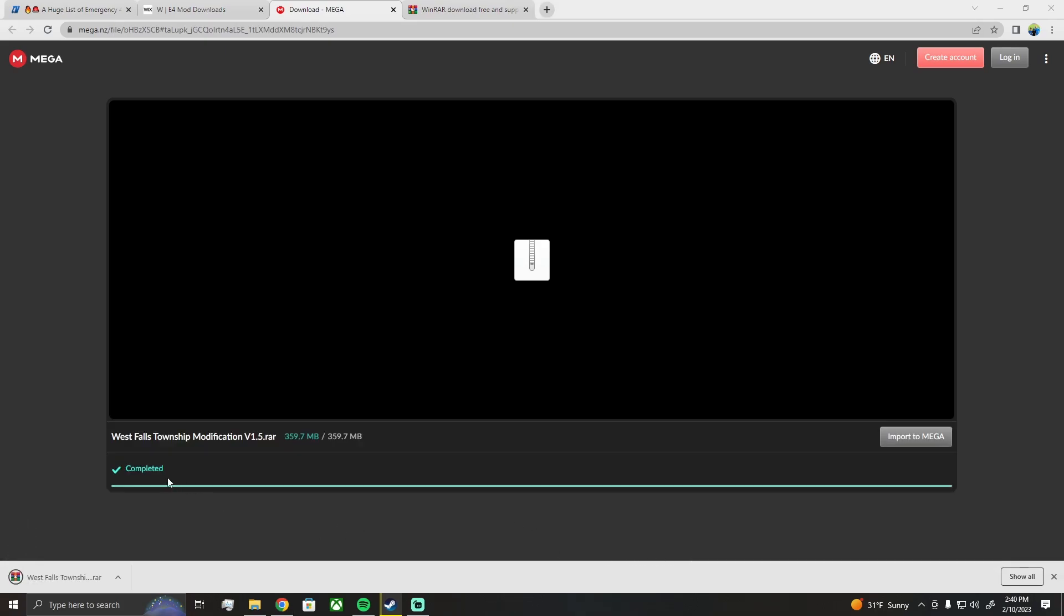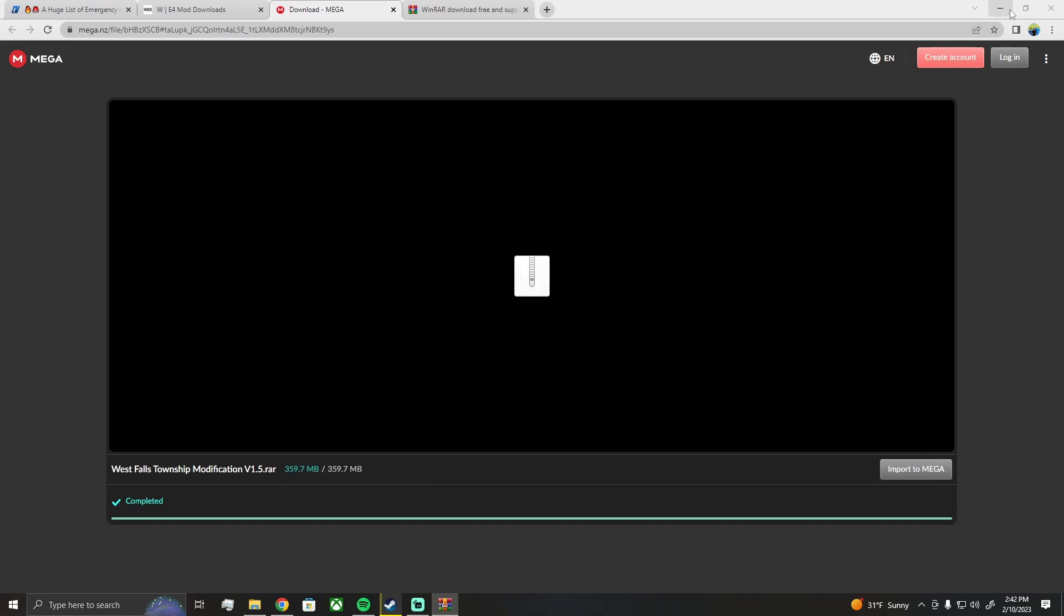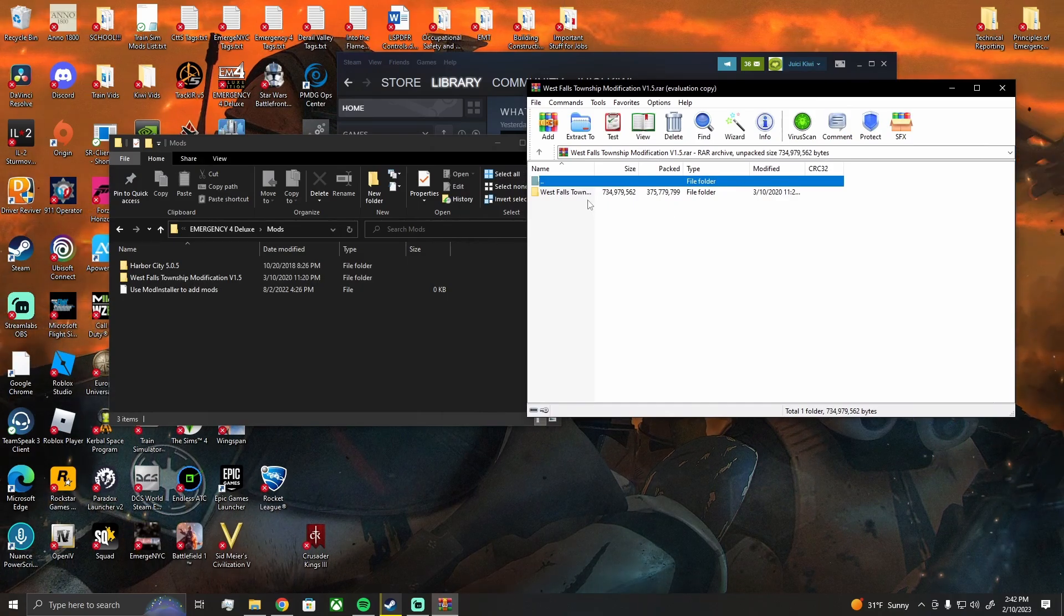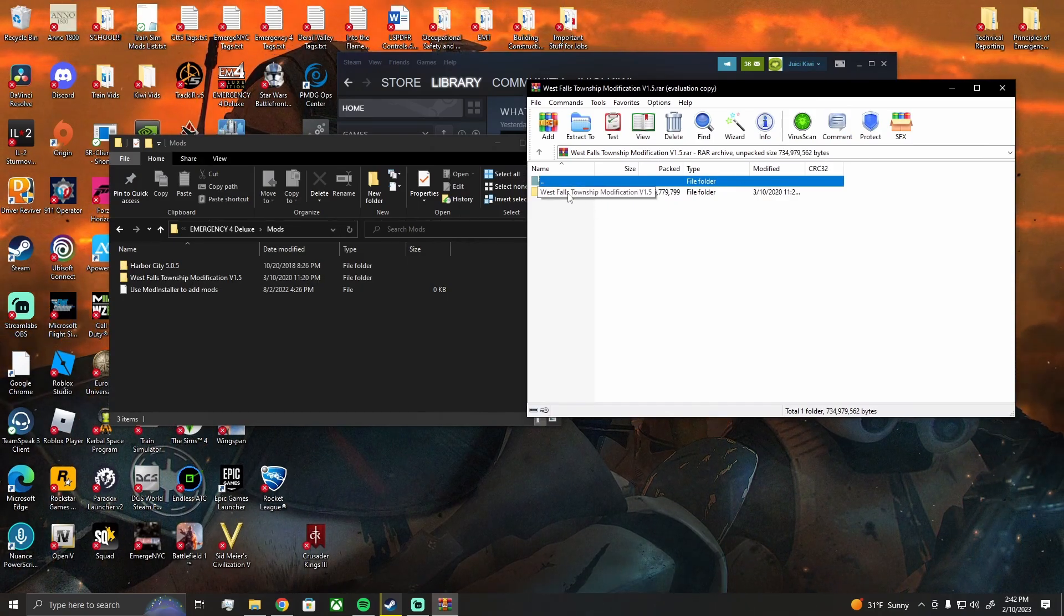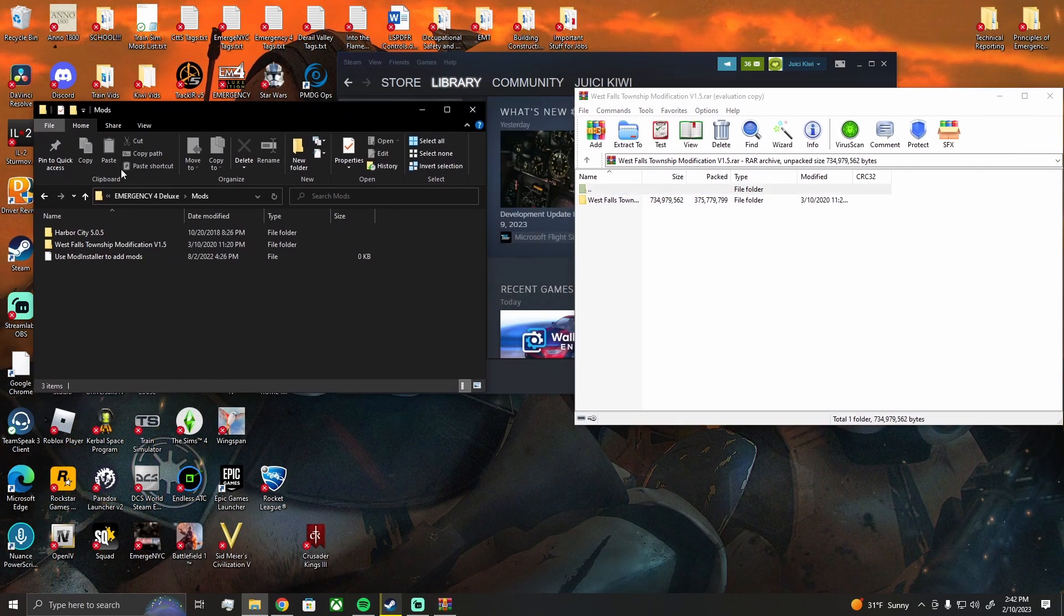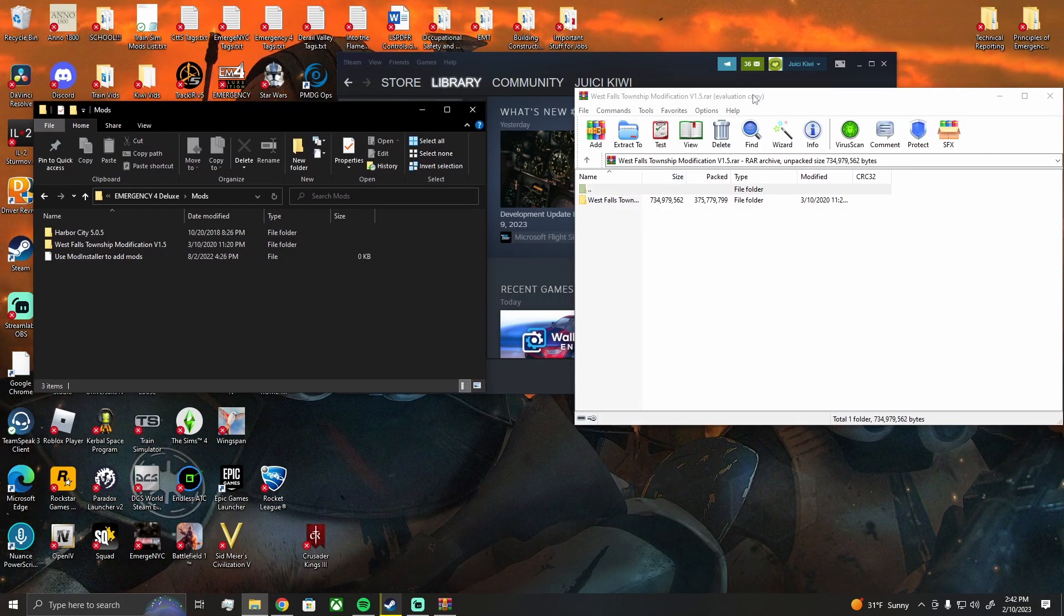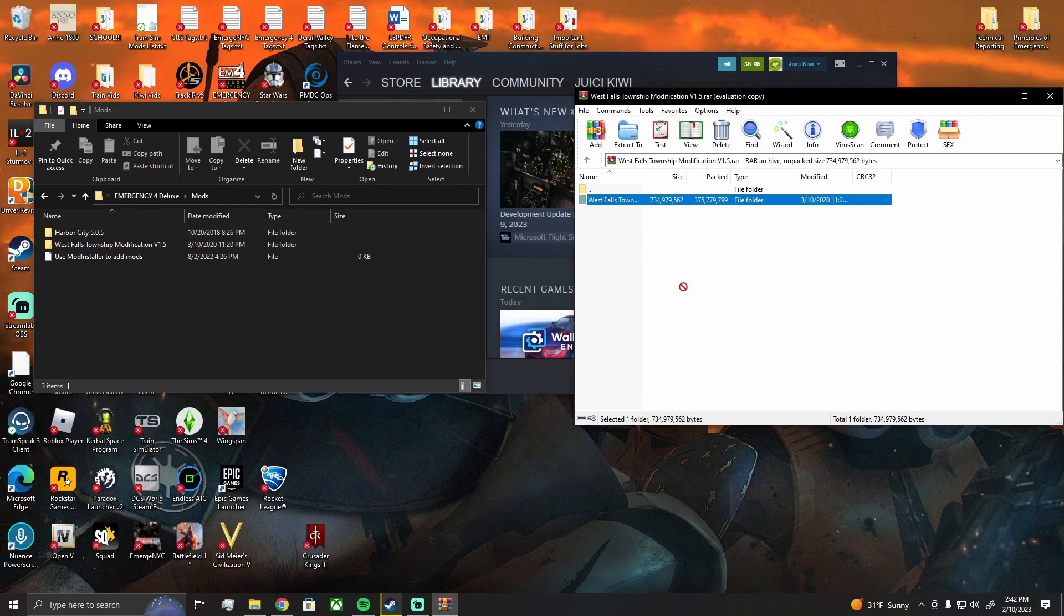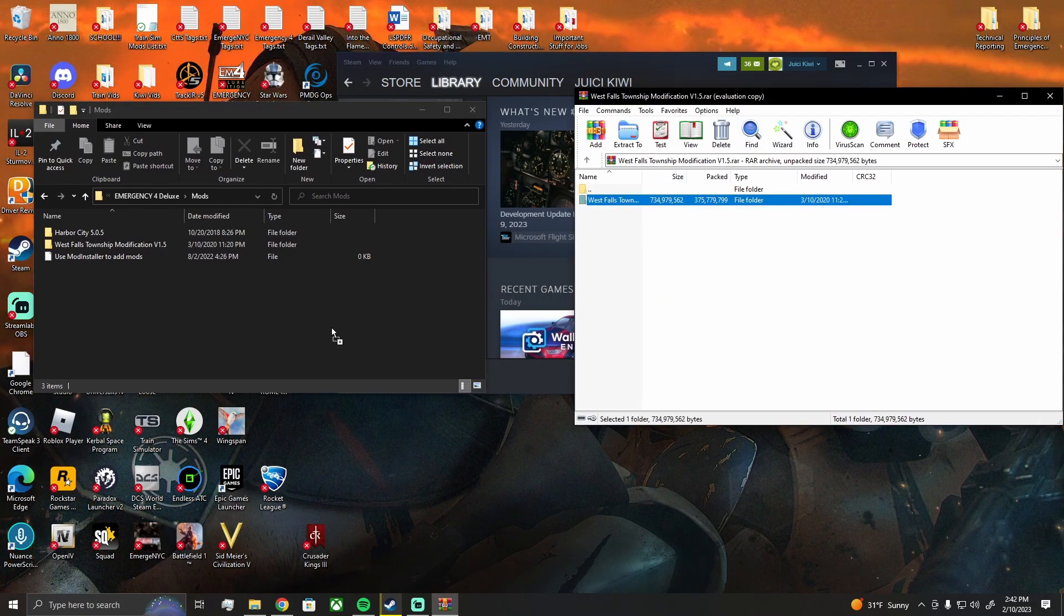Alright, it has finished downloading. You can see here on the bottom left it says Westfalls Township. Once you click on the bottom left it'll open up in WinRAR. If you haven't used WinRAR before, it'll ask you how you want to open it, click WinRAR, and it'll bring up the Westfalls Township mod. What you will do is have your mods folder open on the left, your WinRAR on the right. You're going to click and drag it in and drop it into the open area down here.